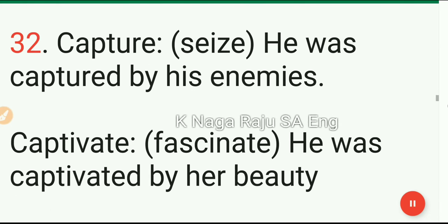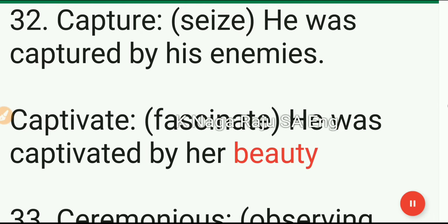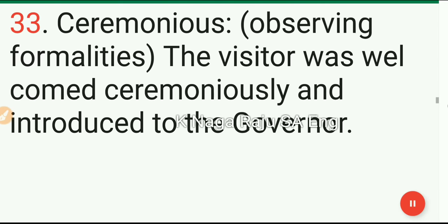32. Capture: seize. He was captured by his enemies. Captivate: fascinate. He was captivated by her beauty.